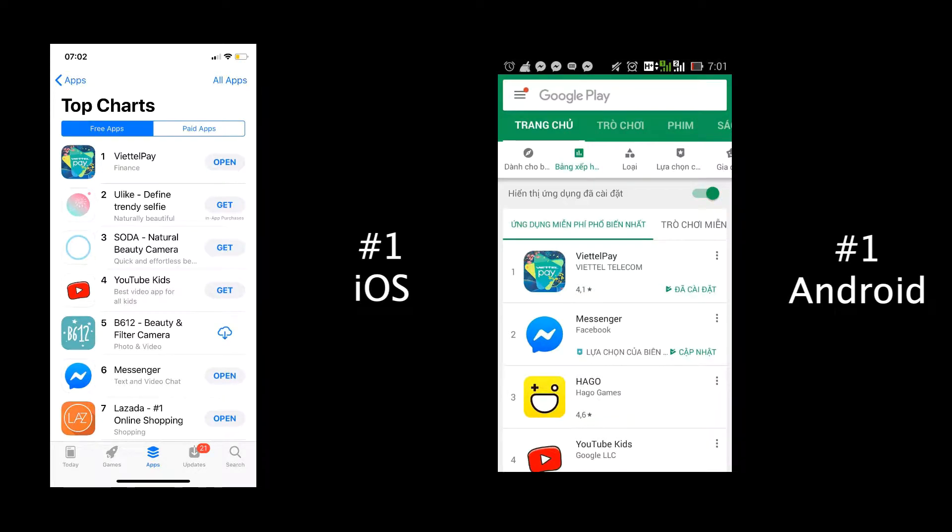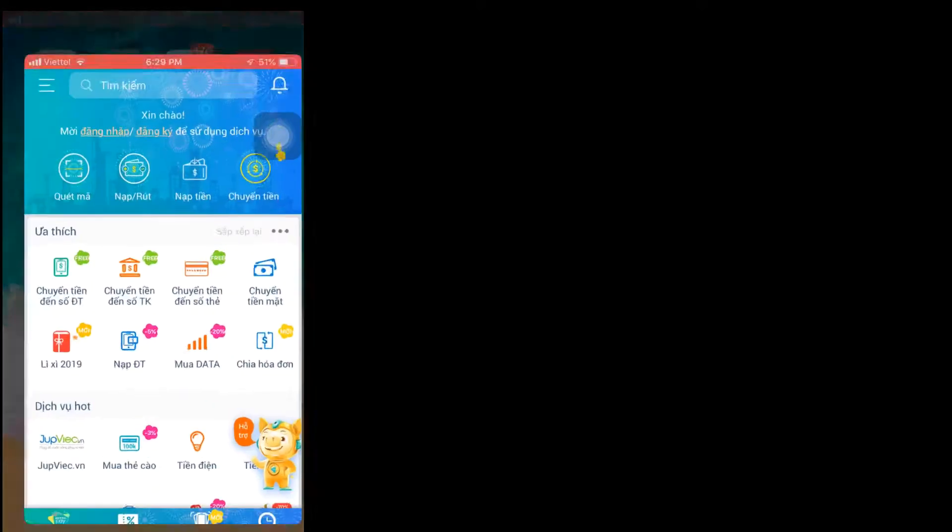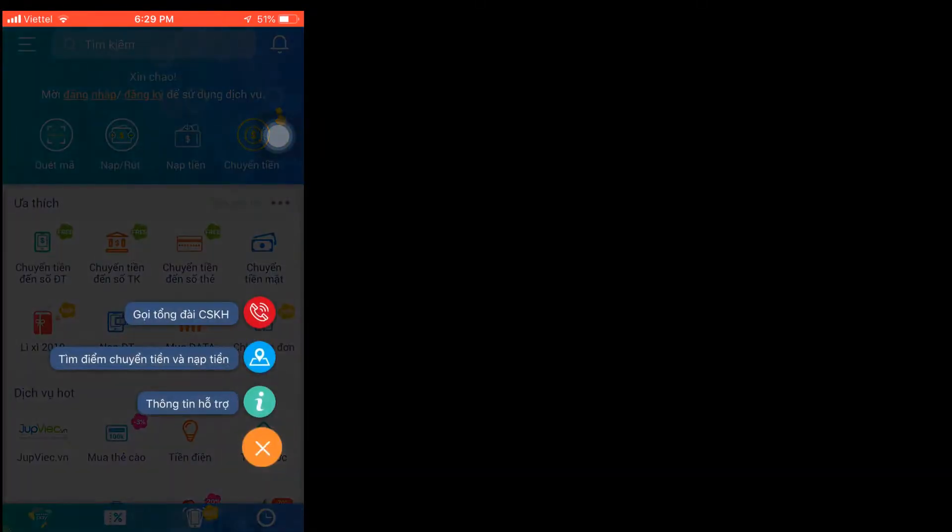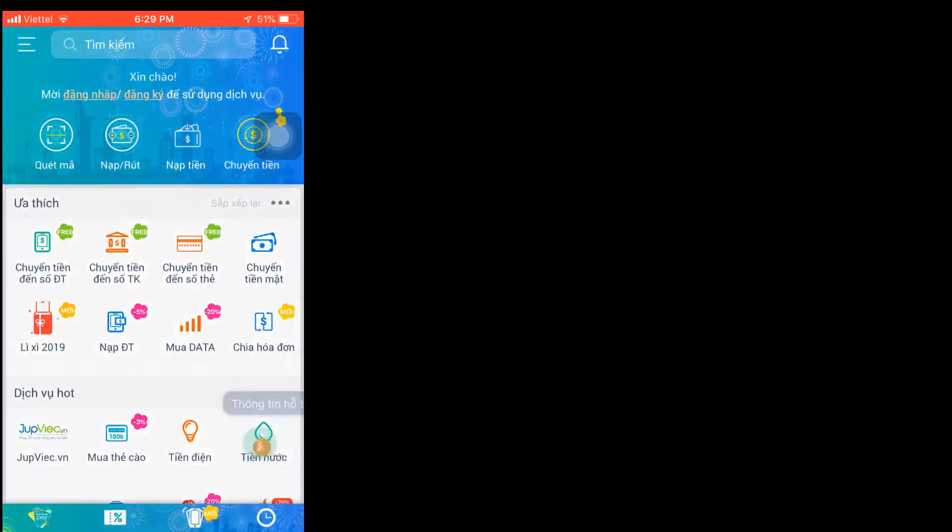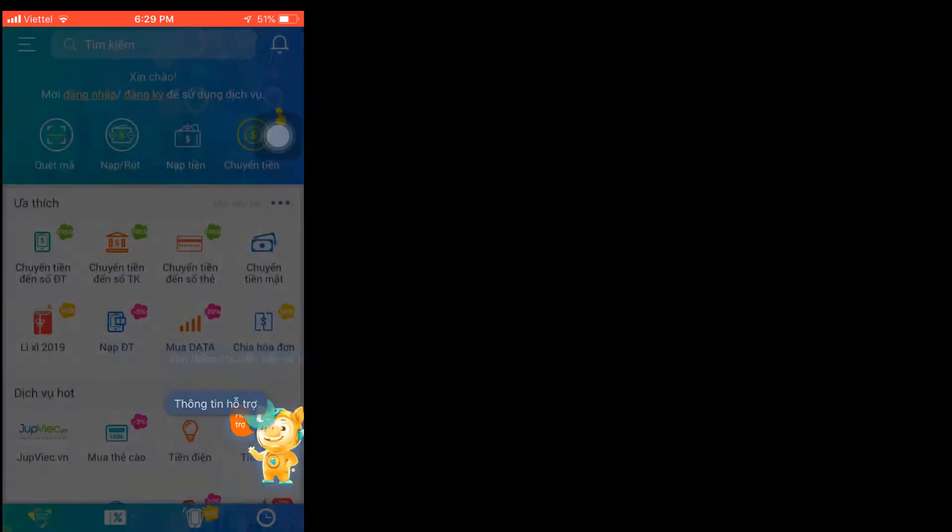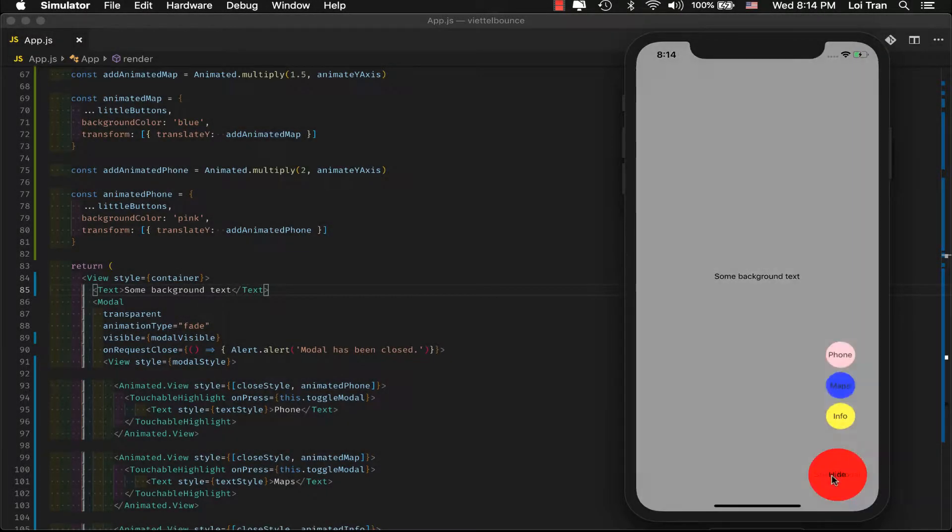We can see that Vitell Pay is number one on both the app and Play Store. After looking at this app, this animation jumped out to me. You can see that when the user presses on the pig, there's an animation which brings the icons in from the top with a bit of a bouncing effect. This is what we're going to build today.